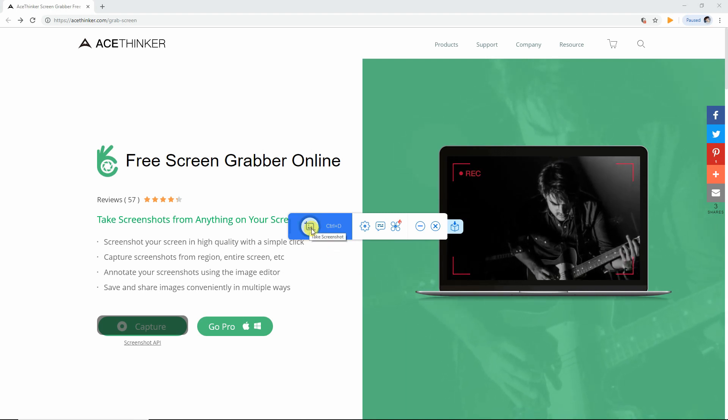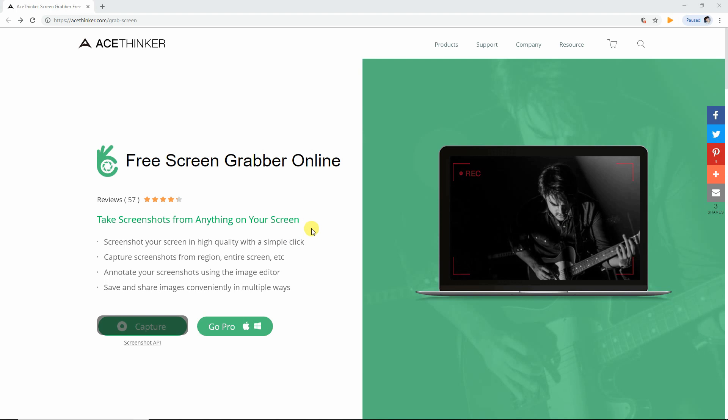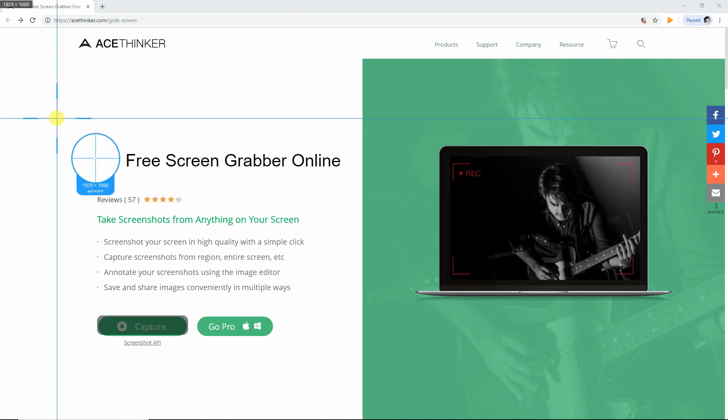By clicking this button, the tool will allow you to set the frame along the area that you need to capture.